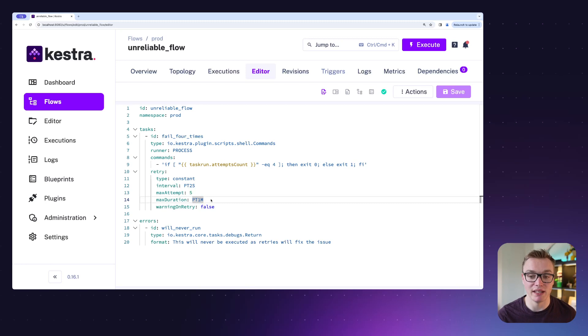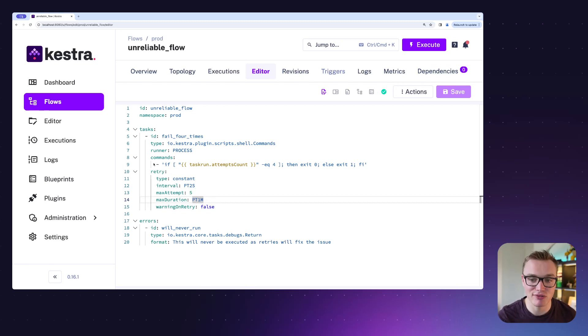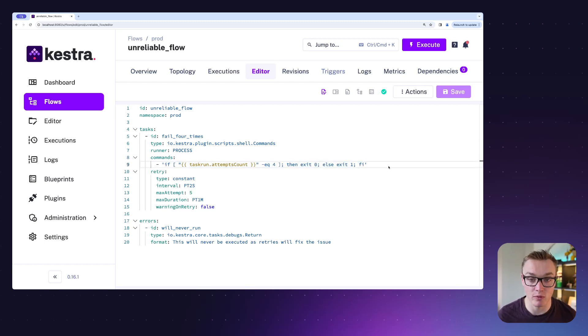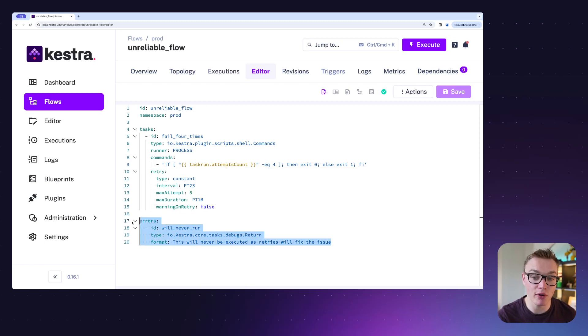Now the shell script that we've got for this specific task is going to fail the first four times and then the fifth time it will pass. So this error block at the bottom will actually never execute because it will never fail the task fully.